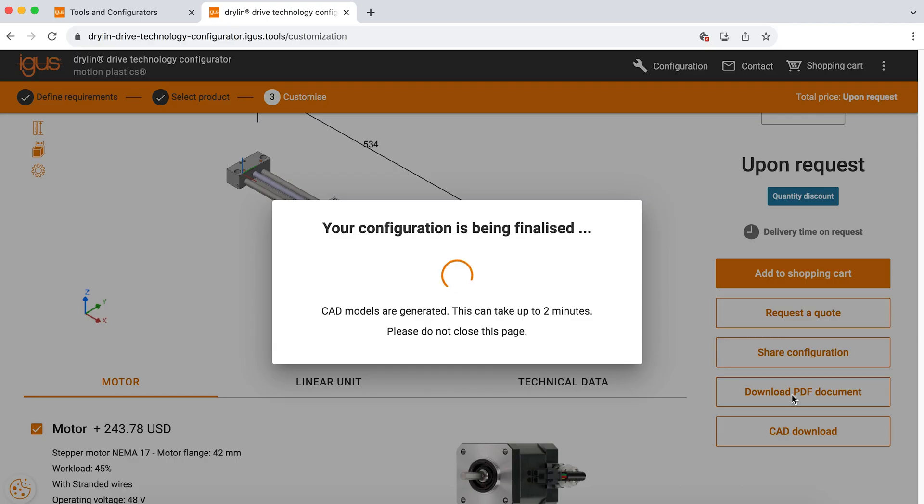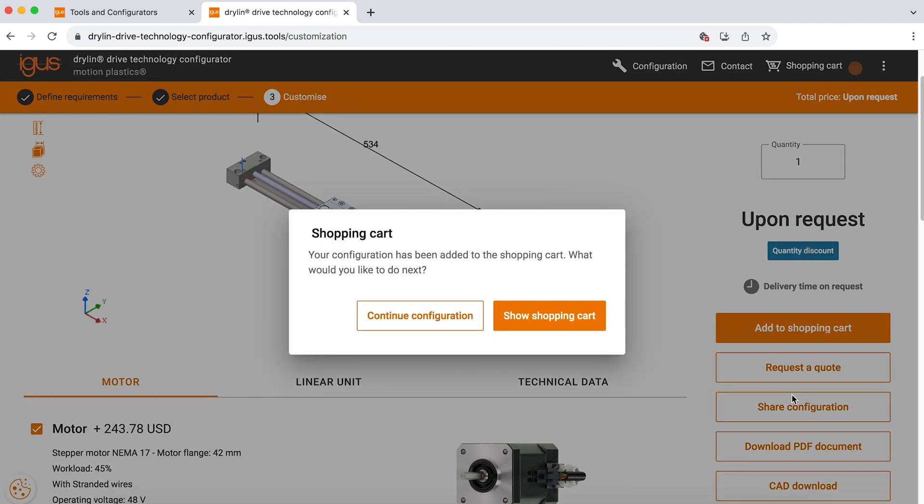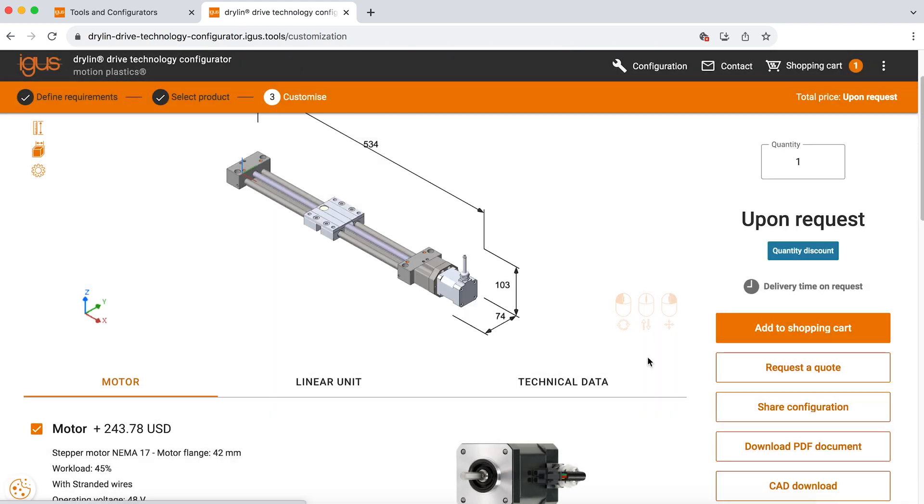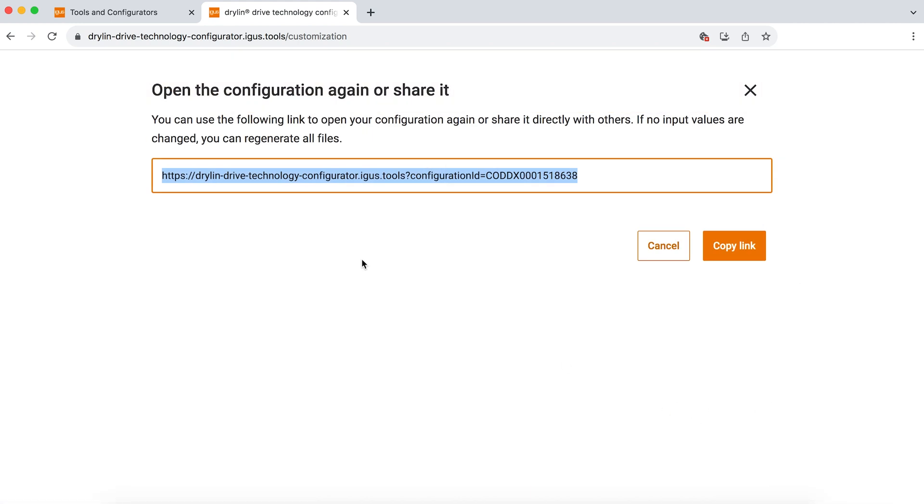Additionally, you can download a PDF document if you would like to review and come back to this and view all of your application data that you've entered into this form. And lastly, you can share this configuration easily. So if you're talking to someone on our live chat feature, you can copy this link and send it directly to them and they'll be able to view what you have configured on our tool and can walk through it together.